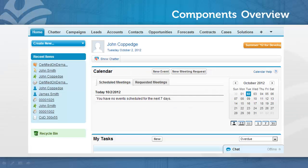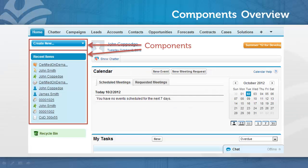Let's look at the Salesforce homepage. The homepage is split into two different panes. Within each pane are components.